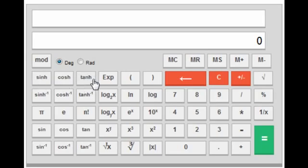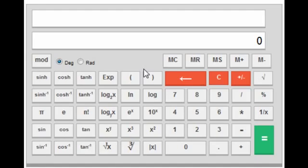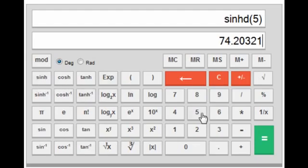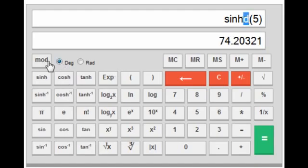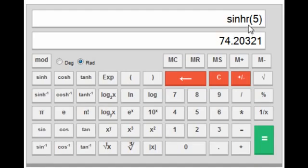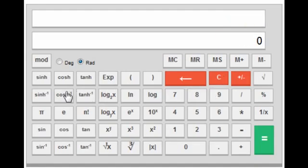Below that are the hyperbolic functions: sin hyperbolic, cos hyperbolic, tan hyperbolic, and their inverses — sin hyperbolic inverse, cos hyperbolic inverse, and tan hyperbolic inverse. On a physical calculator you press sin hyperbolic first then the number, but here you do the reverse: press 5 first and then sin hyperbolic to get the value of sinh(5). The 'd' indicator means the calculation is in degree mode; you can switch to radian. Similarly cos and tan hyperbolic and their inverses work the same way.